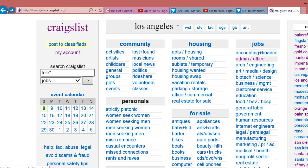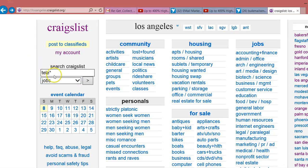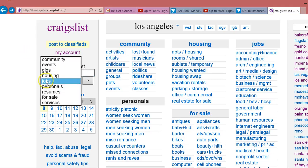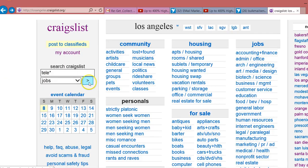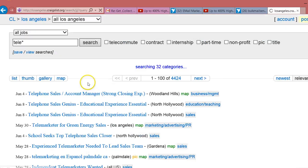As you saw when we did this search, we did T-E-L-E with the asterisk right next to it, no space. That's going to get us everything, and we made sure that it's in the jobs category. By doing that in the Los Angeles area, we have 4,424.